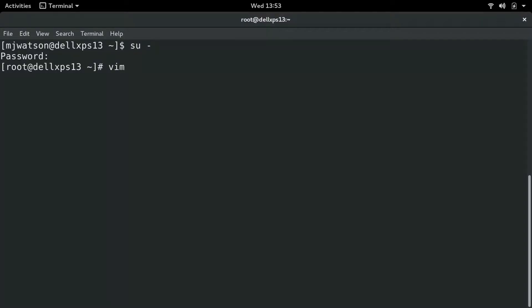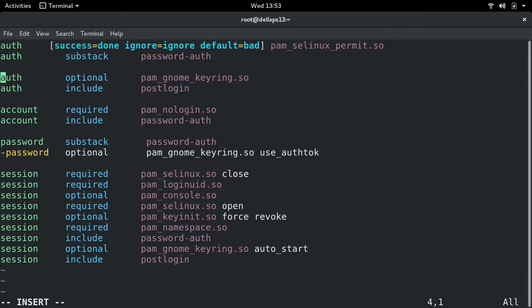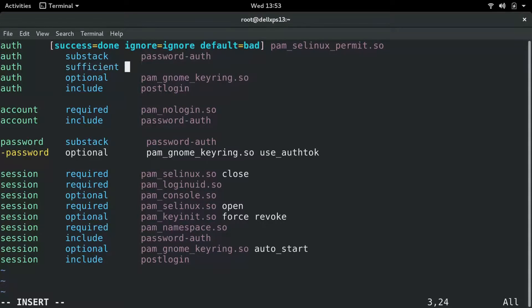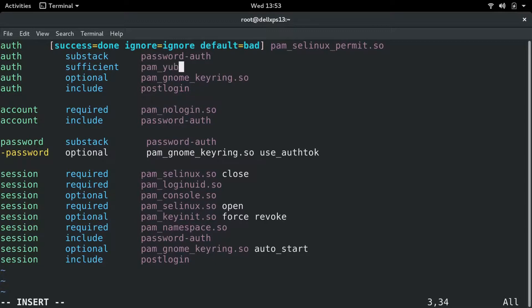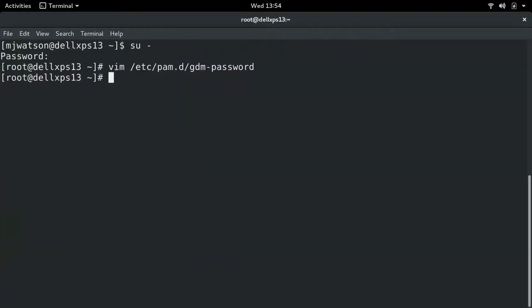Now we're going to go in and edit the /etc/pam.d/gdm-password file. As you look up there, right below the auth substack password-auth, we're going to insert a line called auth sufficient, then we're going to list the Yubico module, which is the pam_yubico.so. I'm going to pass an ID to it. You're done, it's actually set up and we're ready to go. We're going to log out of root.